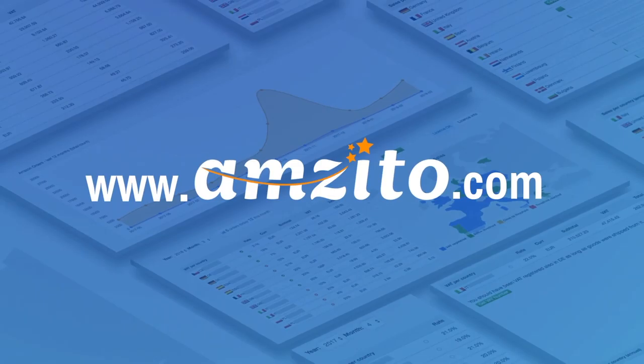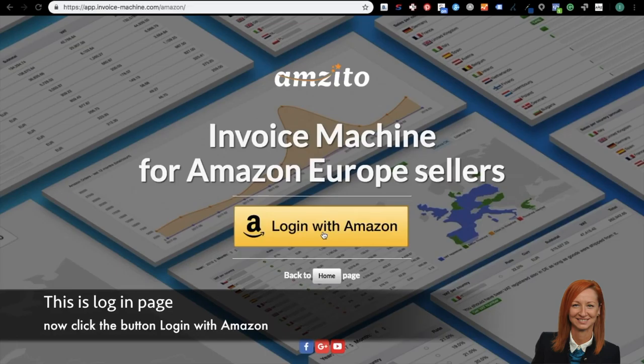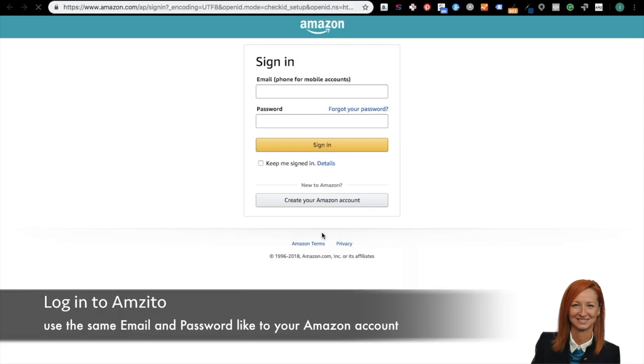Hello everybody, my name is Dana. Welcome to the Amzito invoicing software for Europe sellers on Amazon. In order to enjoy all features and benefits of Amzito, you must first create an account in Amzito invoicing software. Go to the home page and click login button.